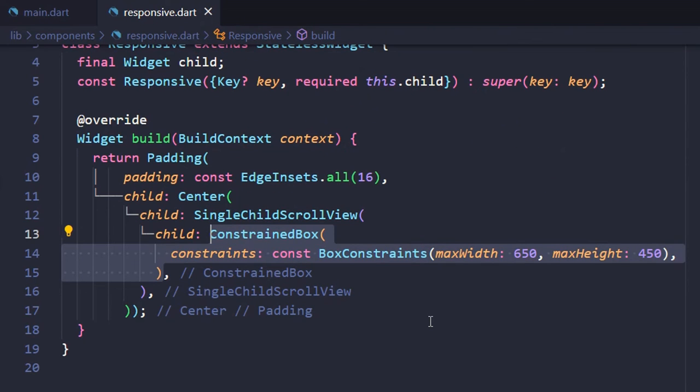So whenever you use Constrained Box, you need to create a BoxConstraints. BoxConstraints allows you to define the minimum and maximum width and height of its child widget.